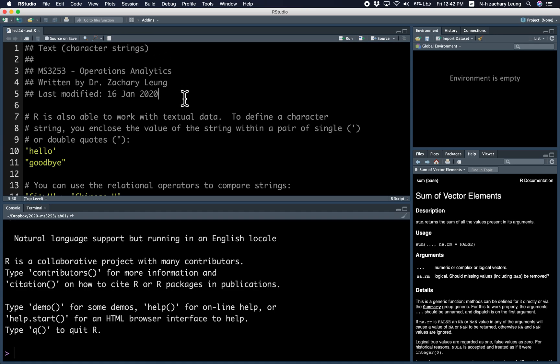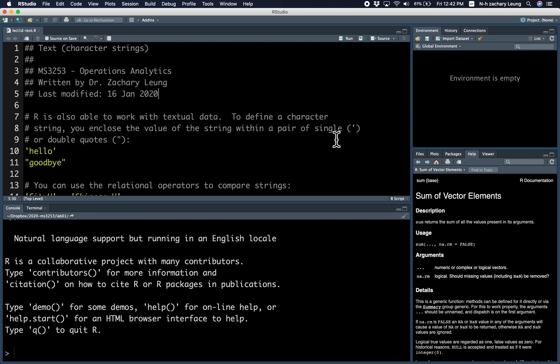So R can also work with text, and it stores text into a data type called character strings. When you have some text, you need to enclose the value of the string within either a pair of single quotes or a pair of double quotes.